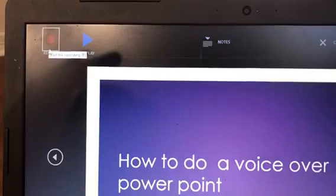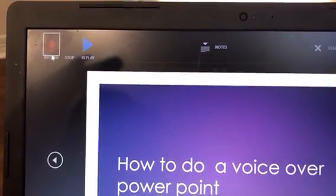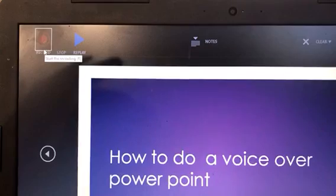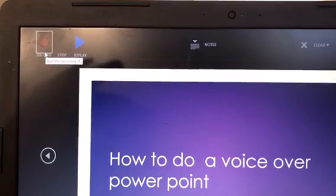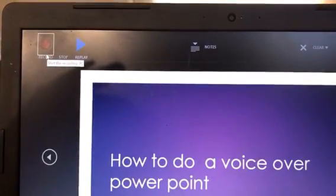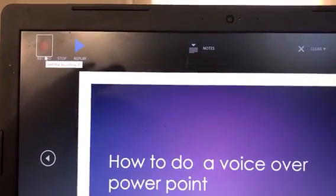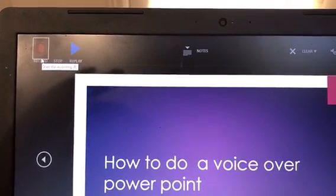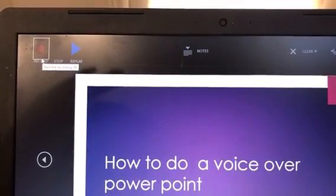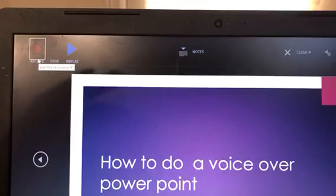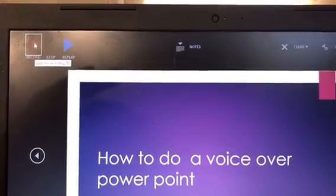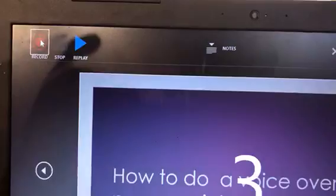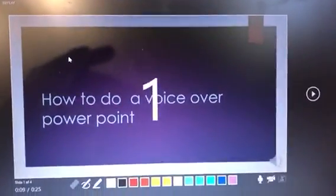Once you're there, hit the record button which is in the very top left-hand corner. You can always pause and continue, but I will not advise you to do that. Go ahead and practice your slides — make sure you're familiar with all the information and comfortable with your presentation so that once you start recording you can go through each slide without stopping.